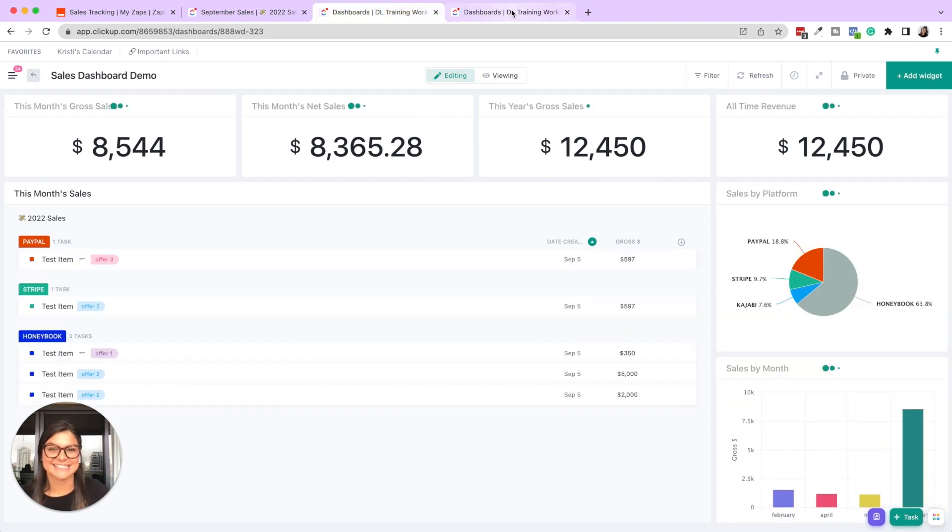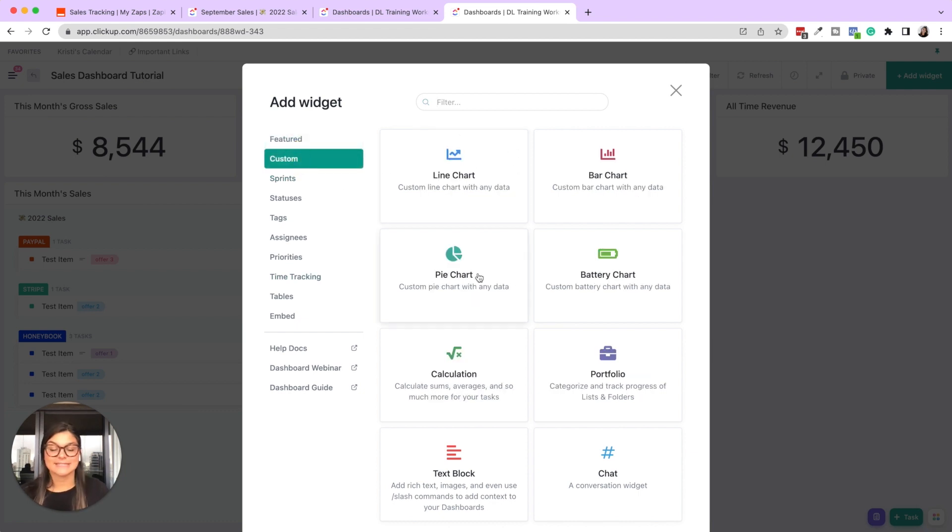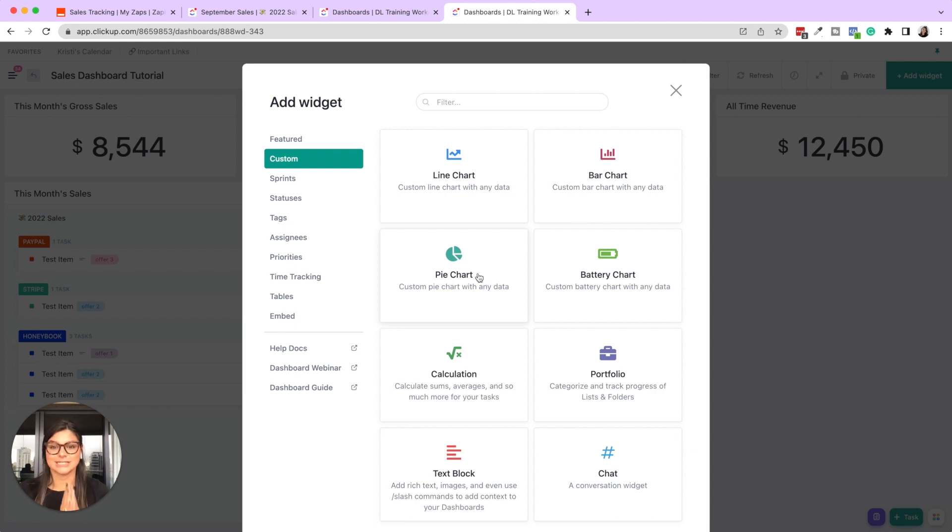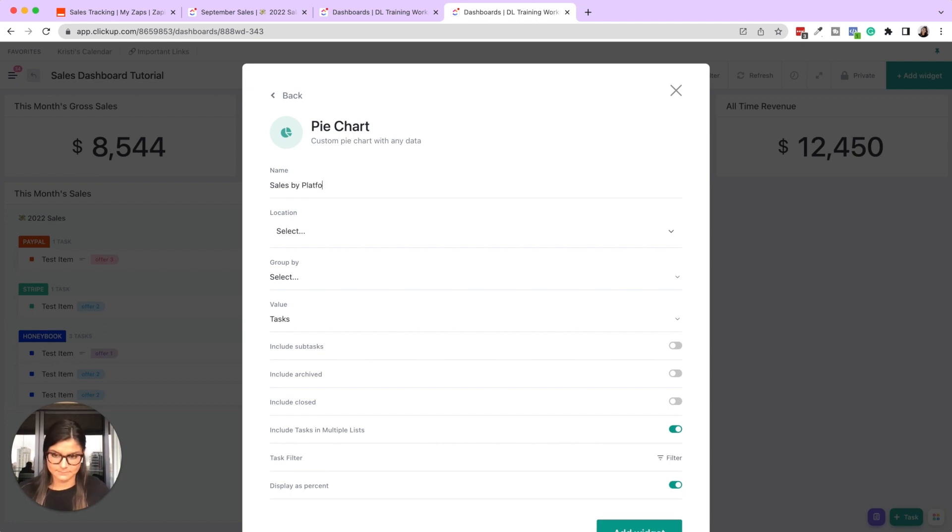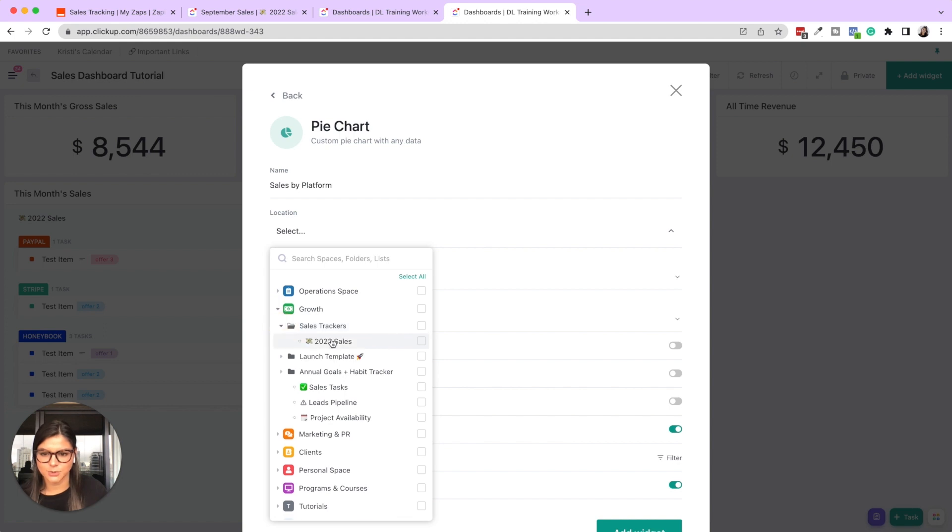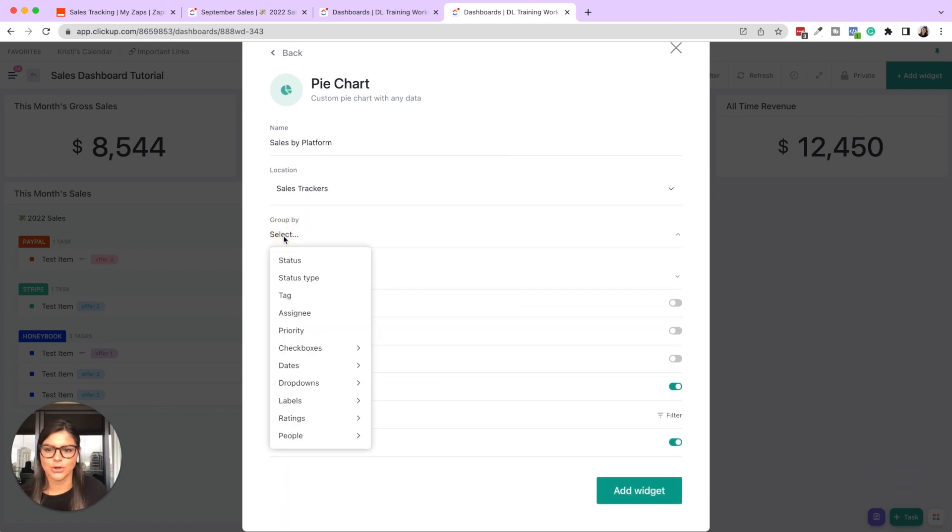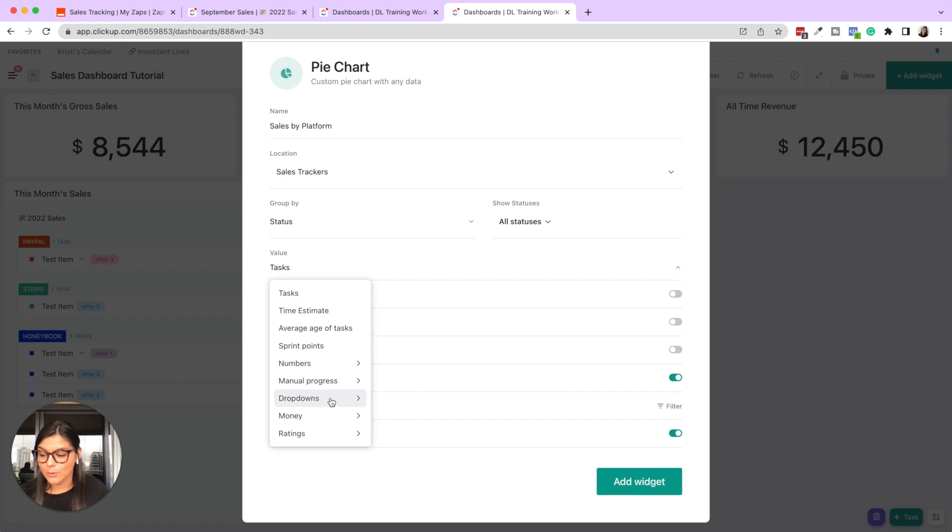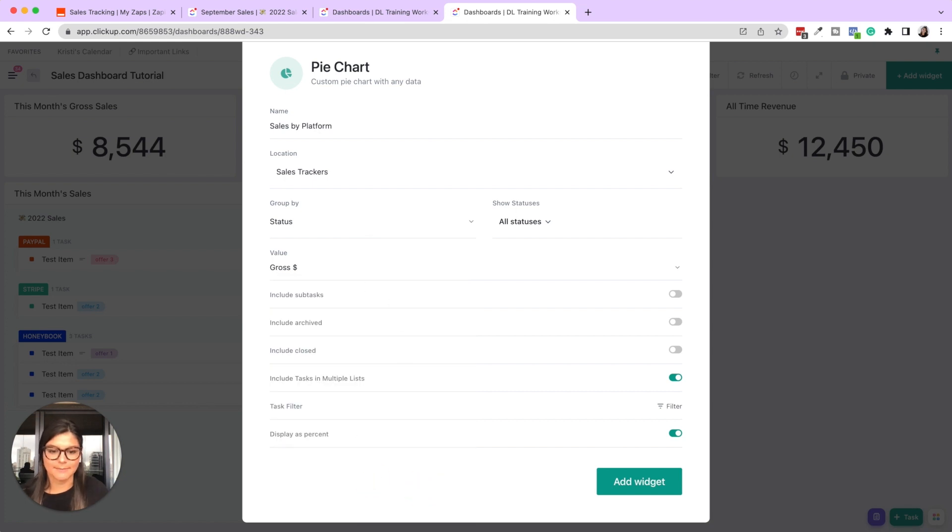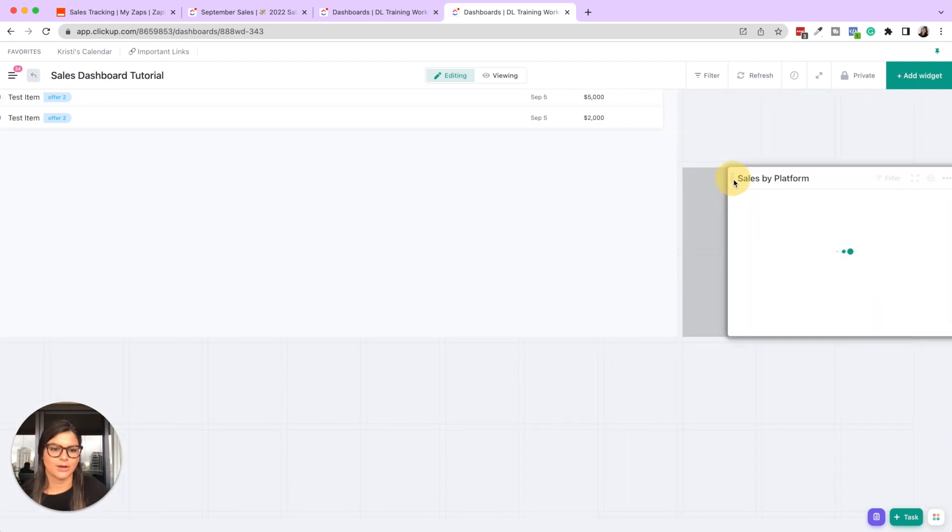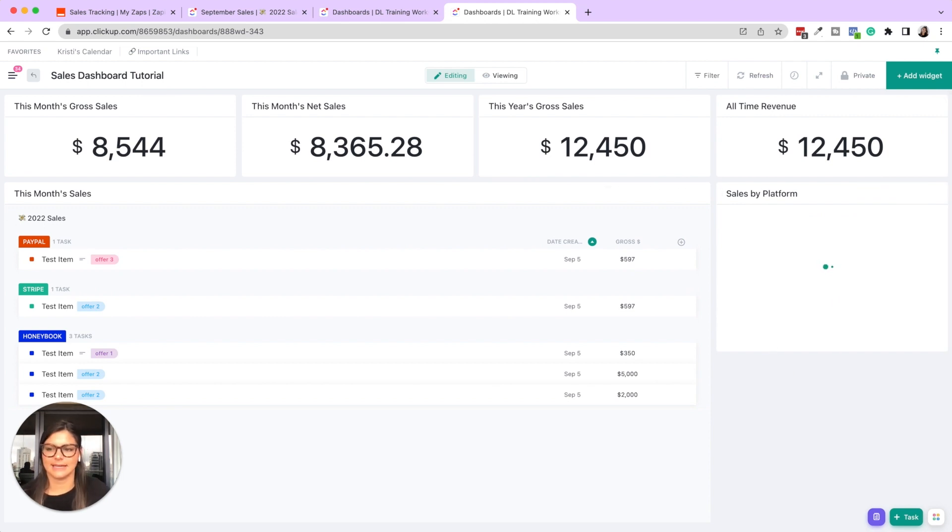Okay. So now let's pull in these charts. So if you want to do custom, now note, this is not available on every plan. You're going to have to use the business plan to have custom calculation widgets and pie charts and all those things. So something you want to consider if you haven't upgraded yet. Also, you can always use our code to sell the life for 20% off your first year. So pie chart, I'm going to say sales by platform. And here I'm going to select the location 2022 sales tracker group by status. So all statuses, right? We have HoneyBook, PayPal, Stripe, and then the value, we don't want to do task count. That's just going to say how many sales there were. But instead we want to do that gross amount and then add this widget. So I'm going to adjust this, bring it over here and then give that a second.